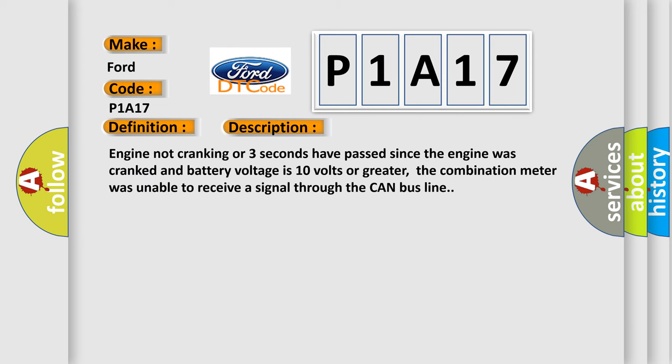Engine not cranking or three seconds have passed since the engine was cranked and battery voltage is 10 volts or greater. The combination meter was unable to receive a signal through the CAN bus line.